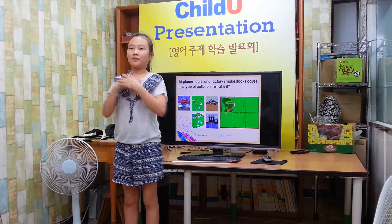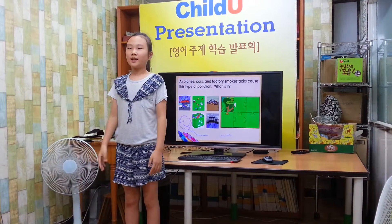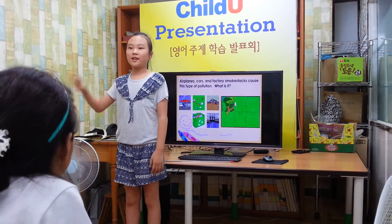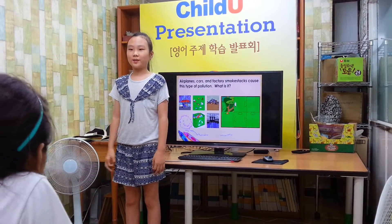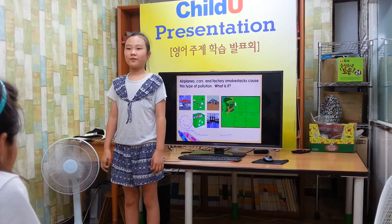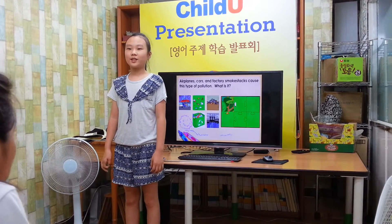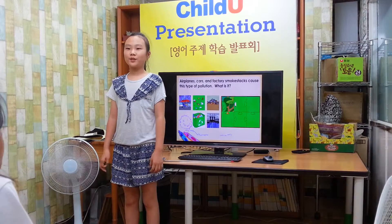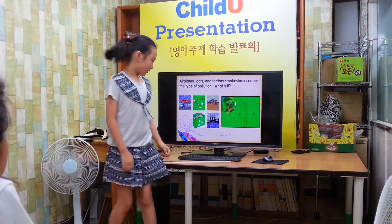Hi everyone, I am Sunin. I am in 3rd grade at Shinbun Elementary School. I will give a presentation: Air Pollution and Litter.